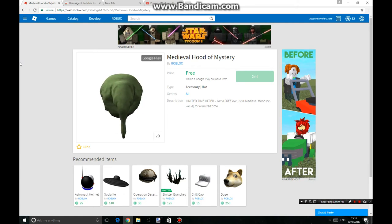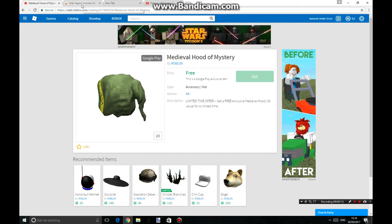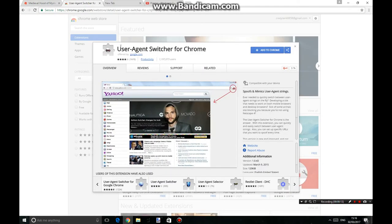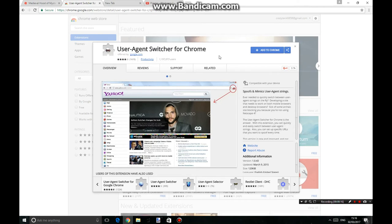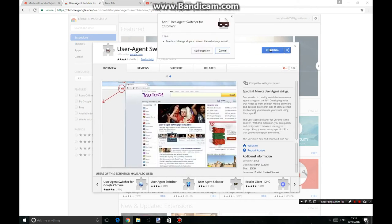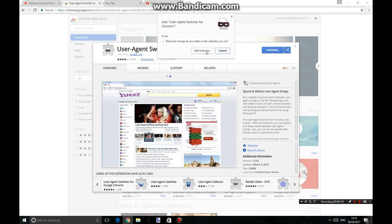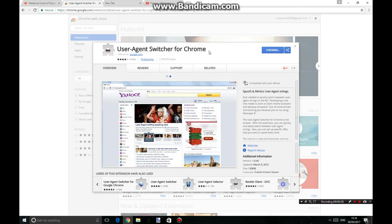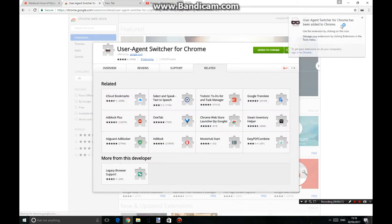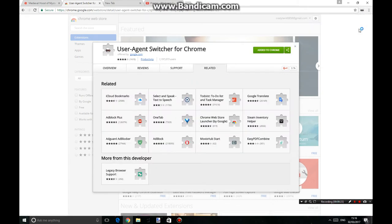So what you want to do is go to the link in the description below, download User Agent Switcher, you want to click Add to Chrome, then Add extension, and it will pop up right over here.